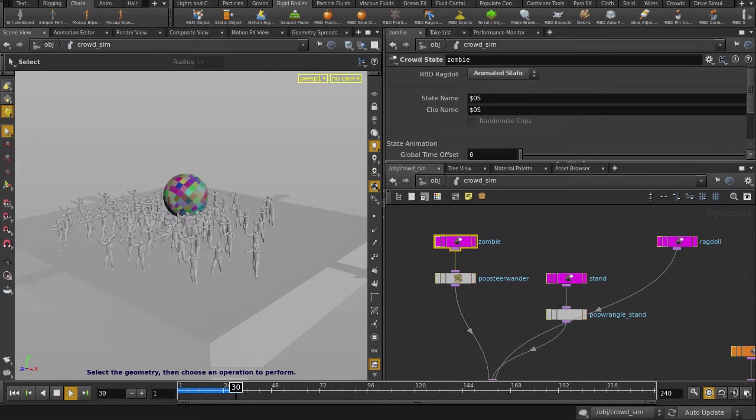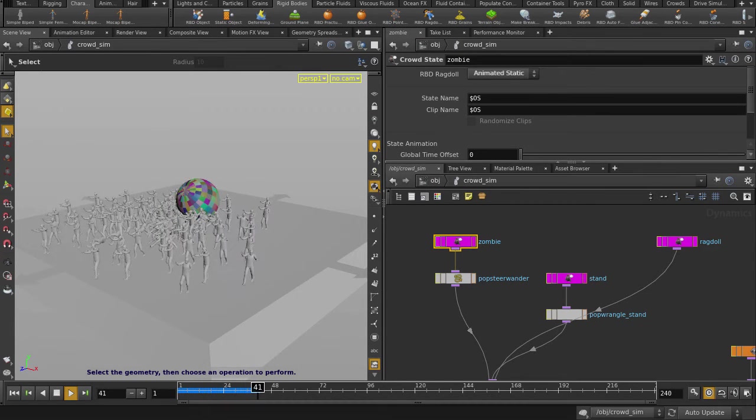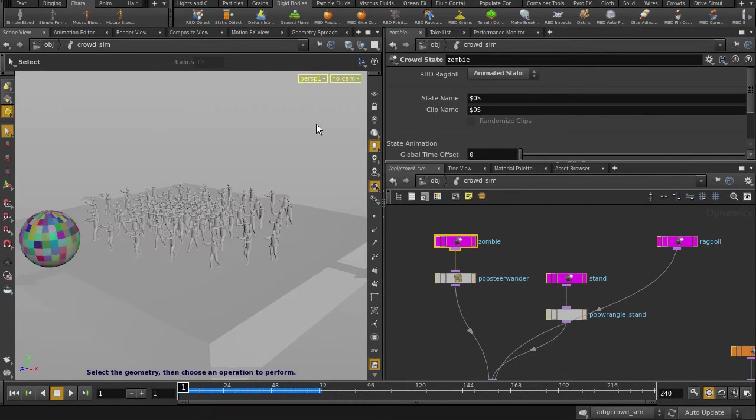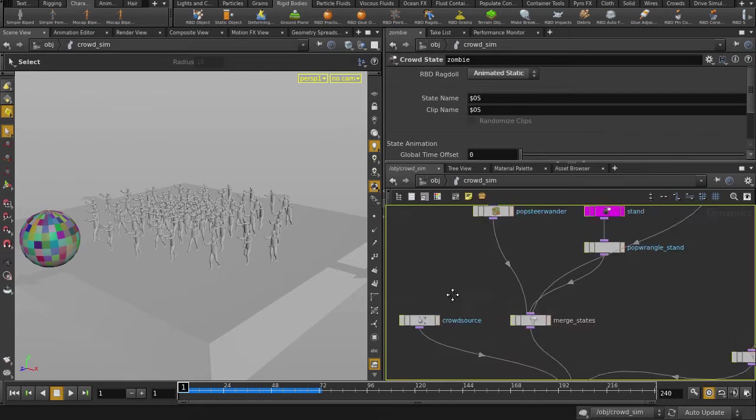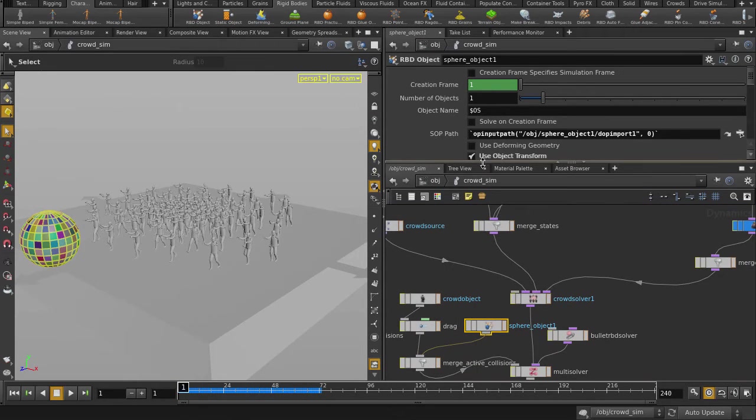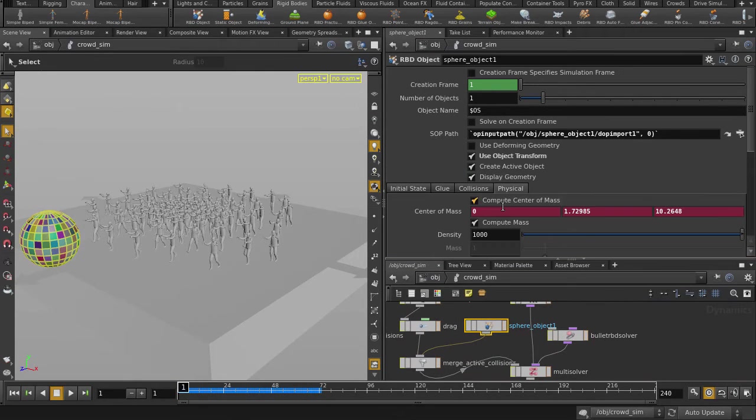Much better. It's a bit beach ball-y though, so let's put more weight into the ball. We'll up the density to 3000.